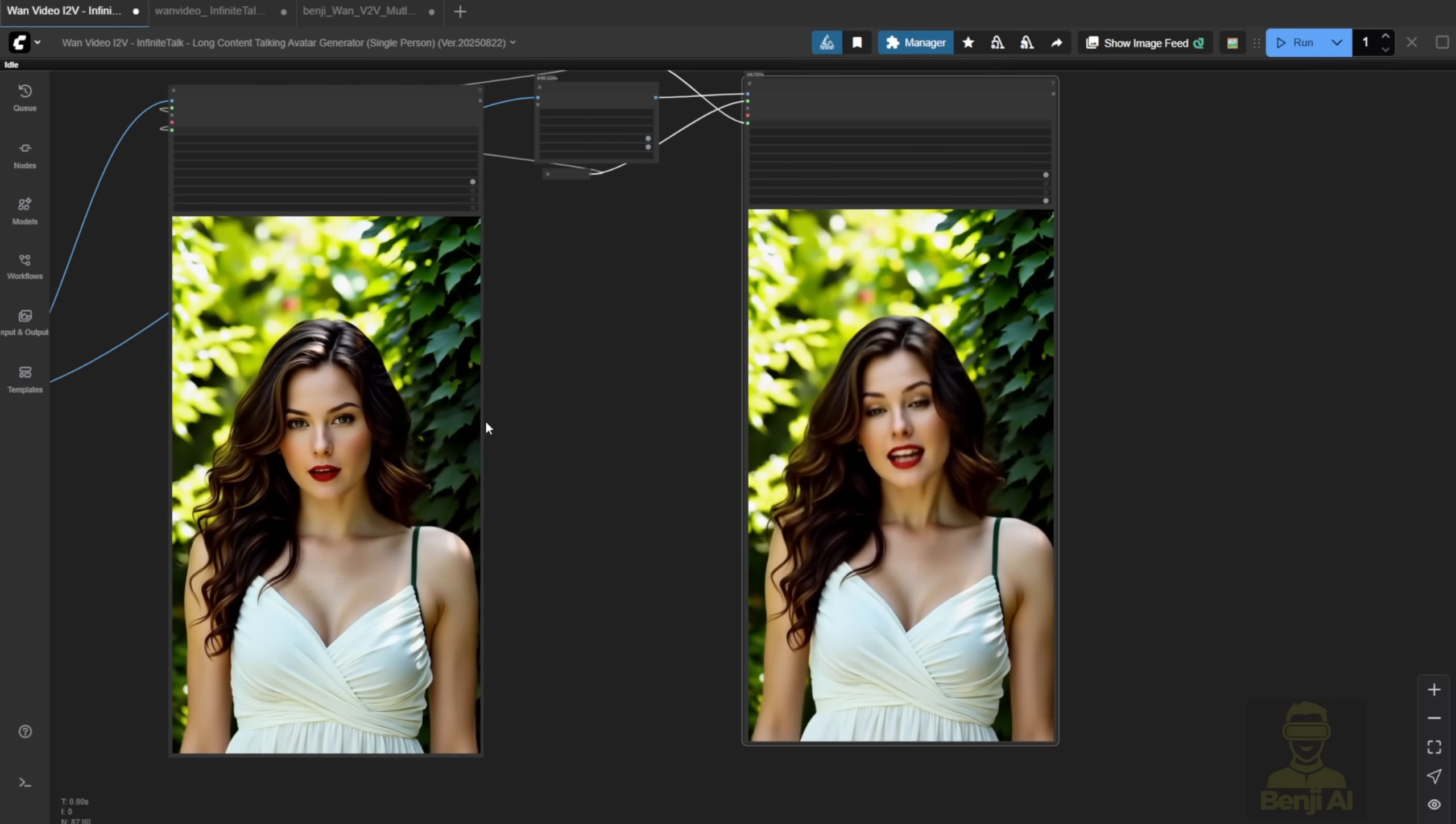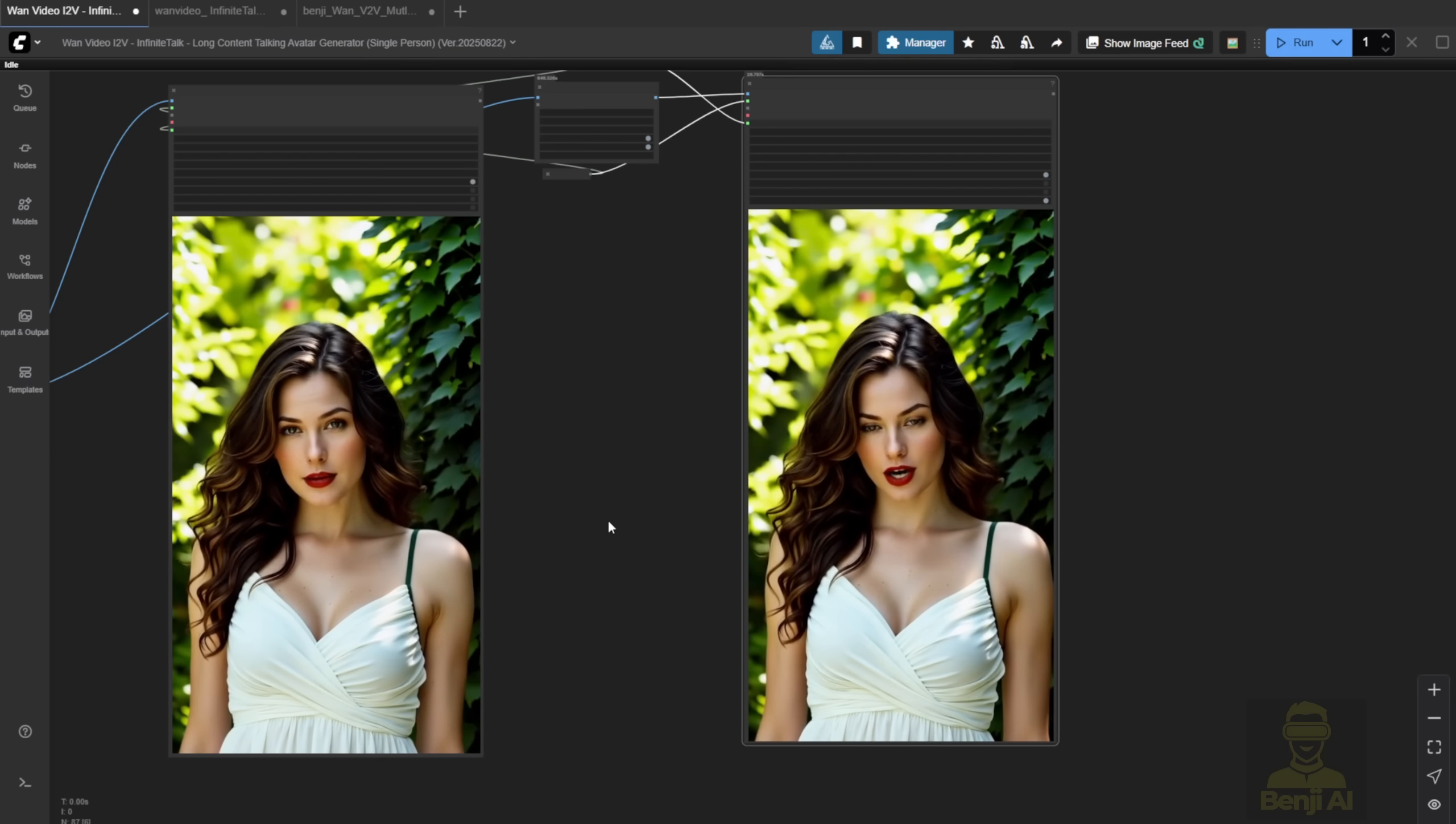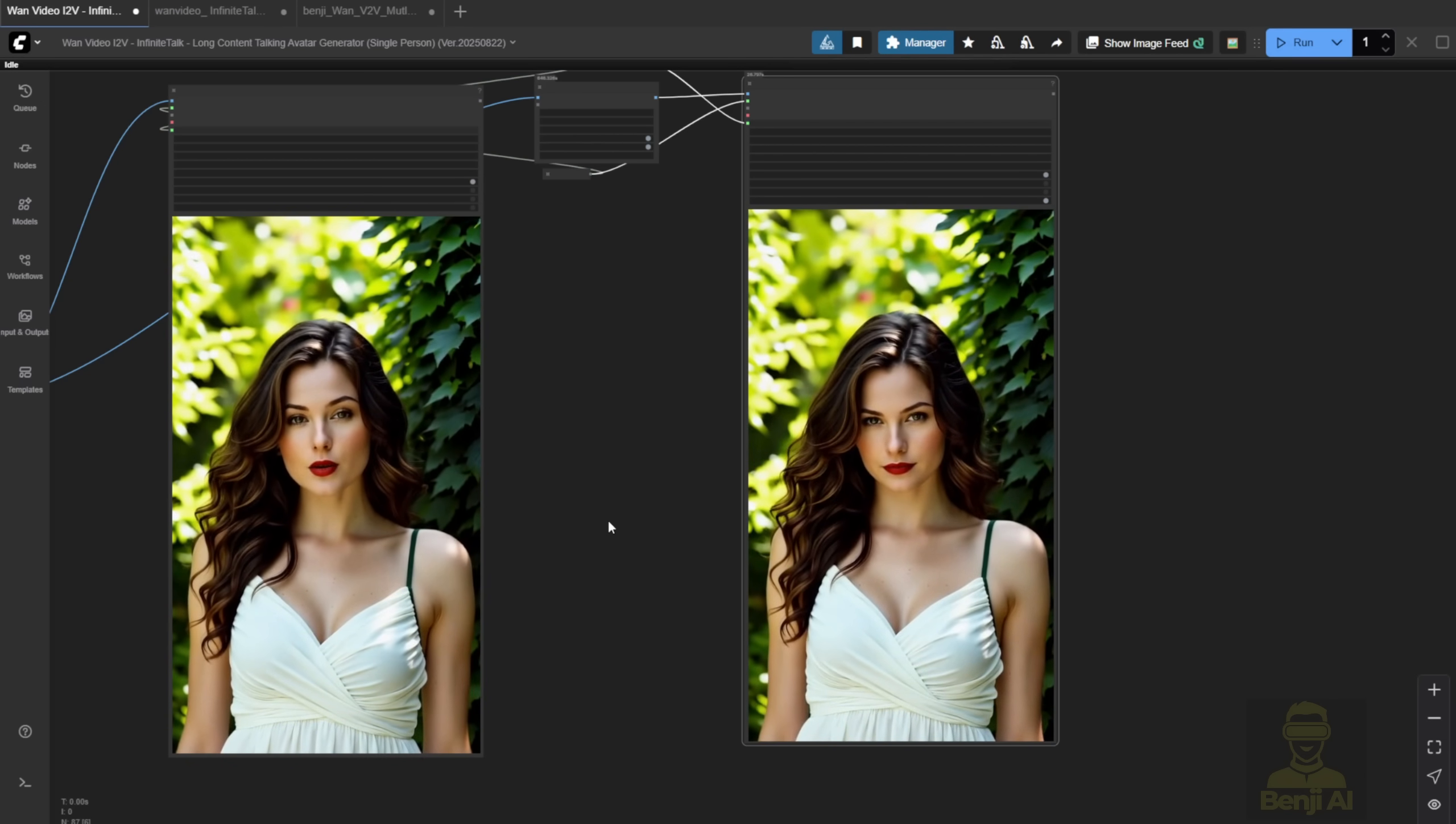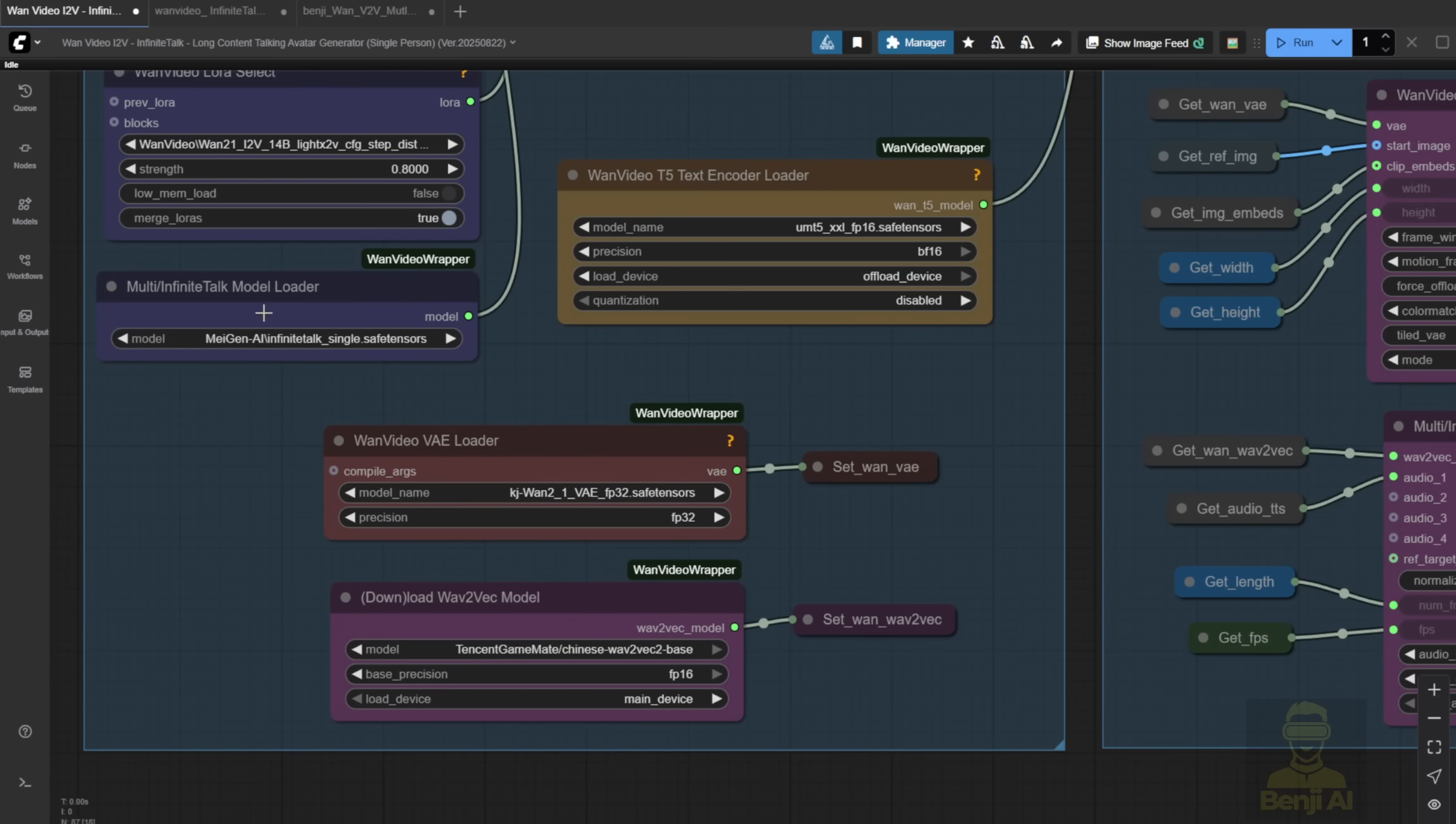Facial expressions, head movements, body language, all synced to the audio. Right now, in the open source space for portrait animation, this is definitely the most up-to-date and best performing option available. Plus, it's lightweight enough to run on local machines, even for long videos. And Infinite Talk was literally built for long-form content. That's its whole thing.